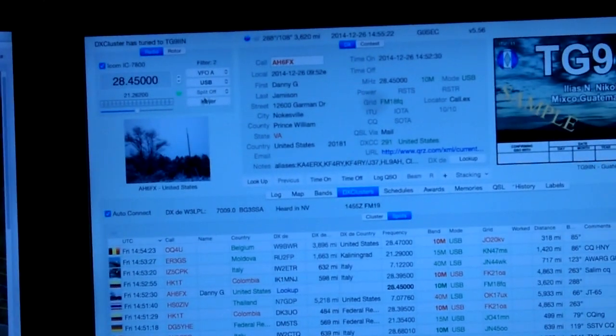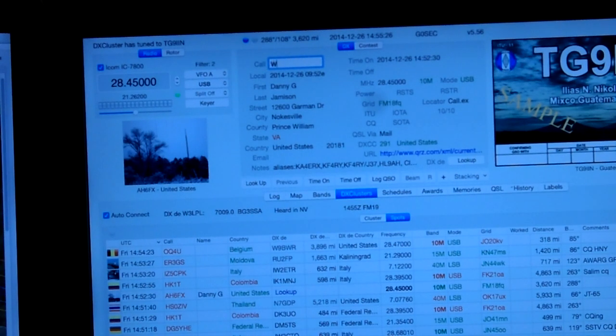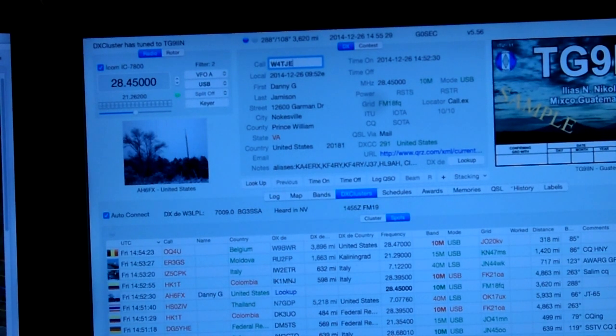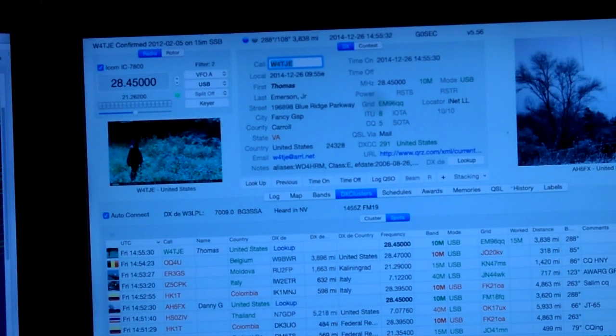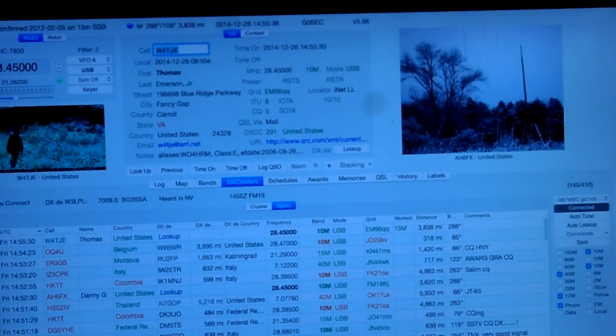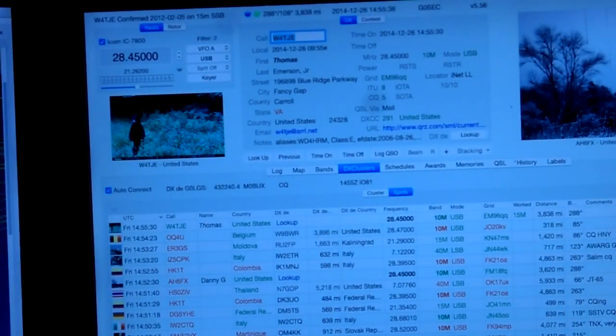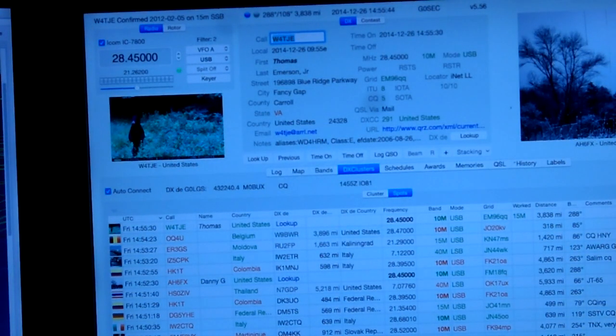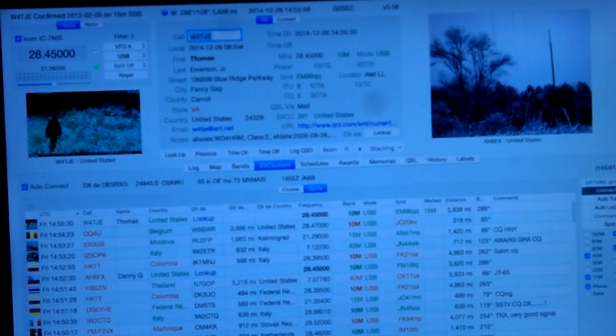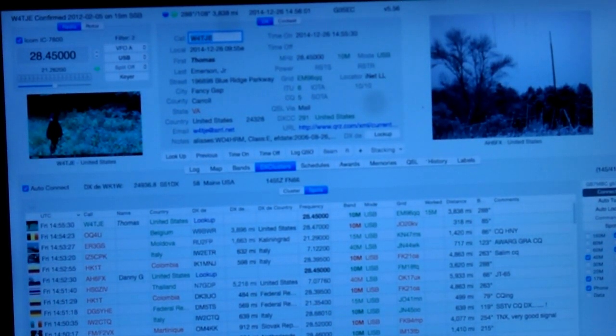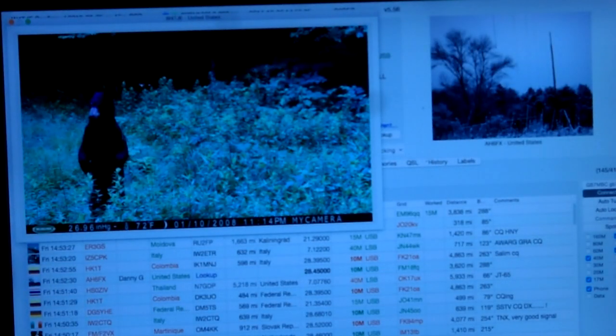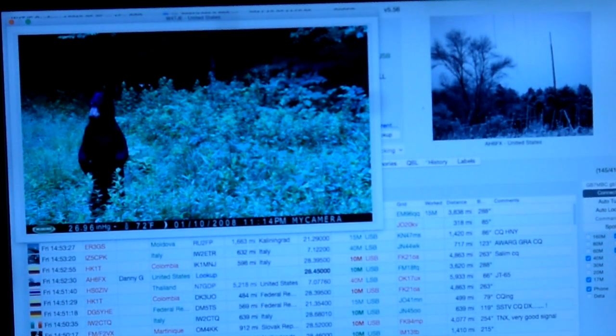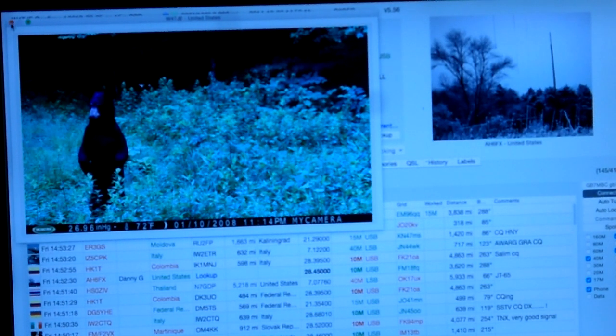We're putting in a call sign of a friend of mine, W4TJE, enter. Works very quickly, this logging program, by the way. Very quick, a lot quicker than Engine Log. You can see at the top here it's keyed to the radio. It also brings up the signal. If I've worked someone before, it's got a little flashing LED that flashes green. This is a picture of a bear that he took about 20 feet from his backyard.